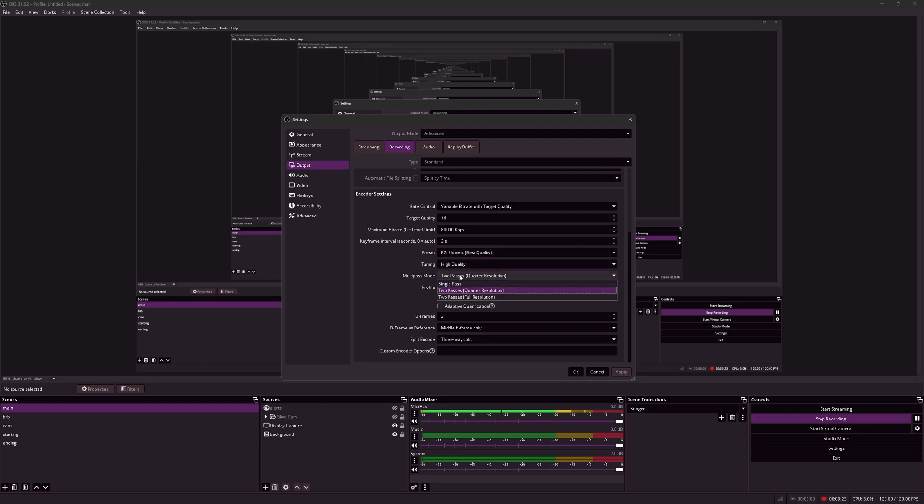For the multi-pass mode, there's a negligible difference between 2 passes quarter resolution and 2 passes full resolution. 2 passes quarter resolution uses less CPU power, so just stick to that for the best quality.